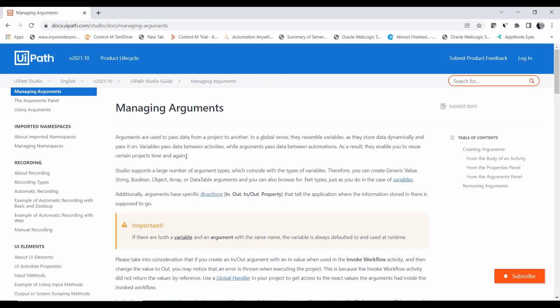In the last video we covered Invoke Workflow File and Invoke Process. Invoke Process can be used to call another project — via Orchestrator or locally. If you want to pass a value to that other process, you declare an argument and pass the value. You cannot pass a value using variables when calling another project. Similarly, within the same project, if you want to call another workflow, you must use an argument.